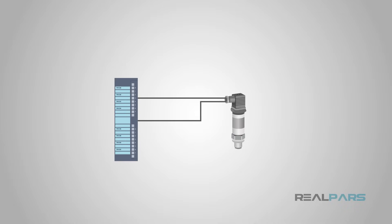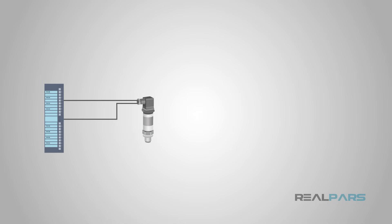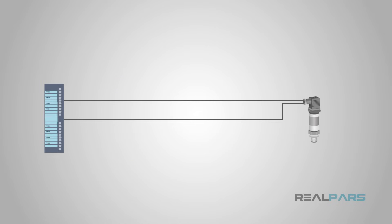Another positive feature of analog sensors and transmitters is that the signal can be carried a great distance along a single pair of wires with little or no signal loss. A current signal can be transmitted up to 1,000 meters through 18 gauge wires with no appreciable signal loss.